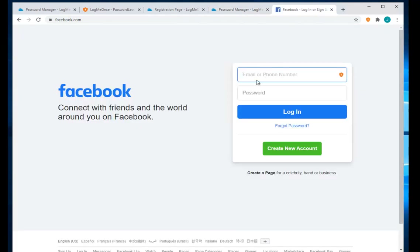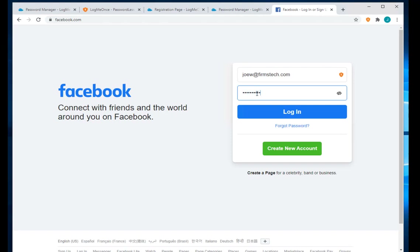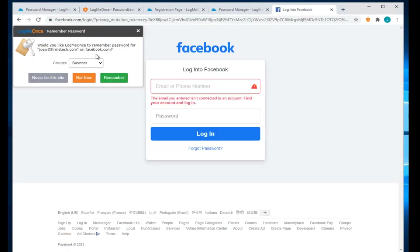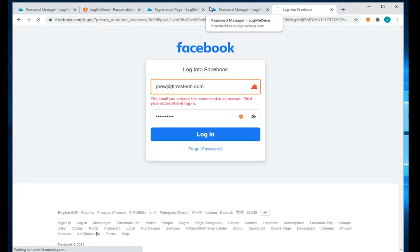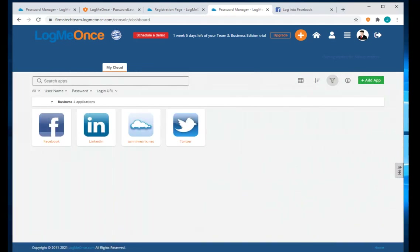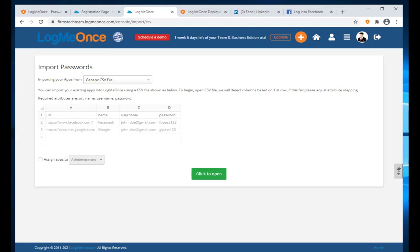Let's add another app — Facebook. I put in my email address and password and click Login. It will ask if I want to remember the password. This is another way to save passwords: when you go to a website and enter your credentials for the first time, LogMeOnce detects it and asks if you want to remember it. Click Remember and the password is saved.